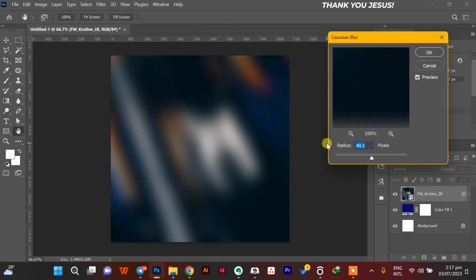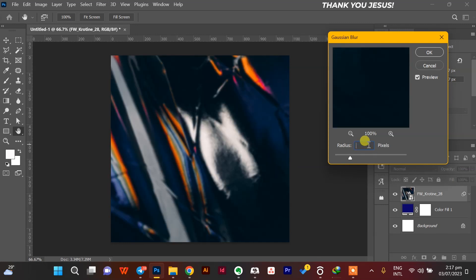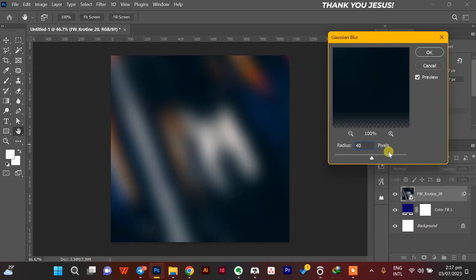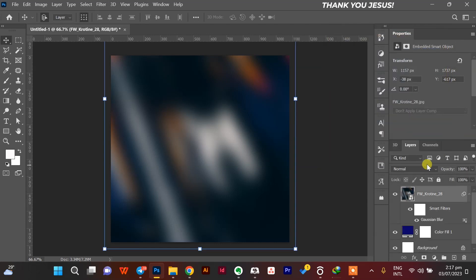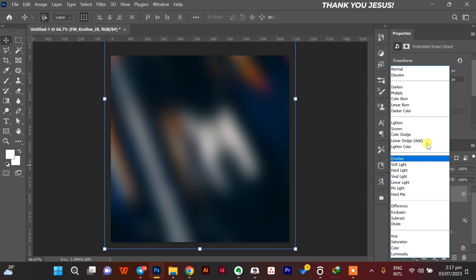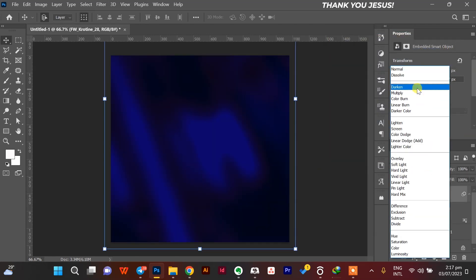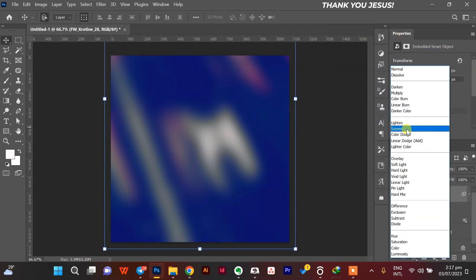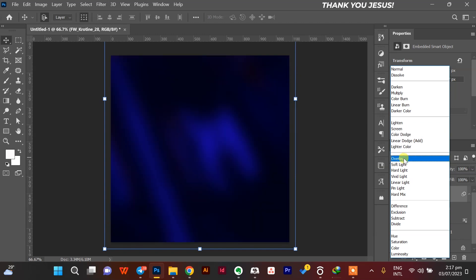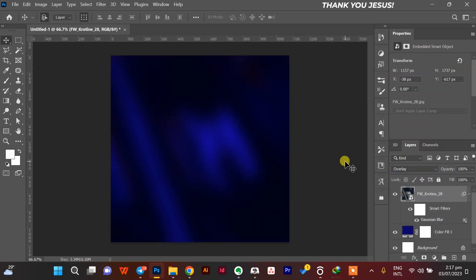Now I'll give it a little Gaussian Blur around 40 pixels. 40 will be okay.